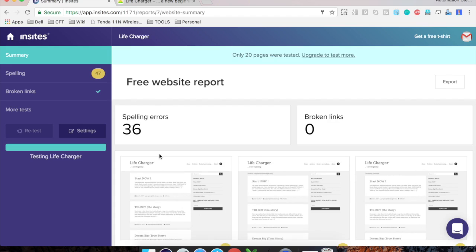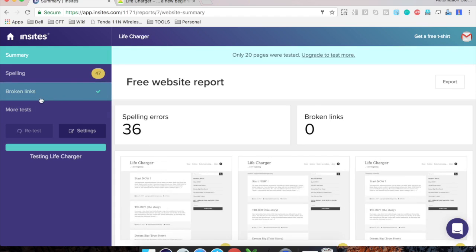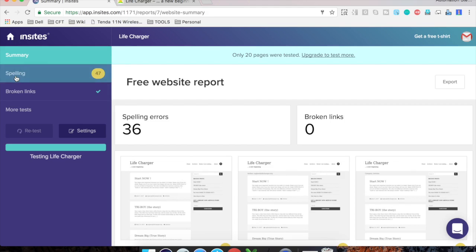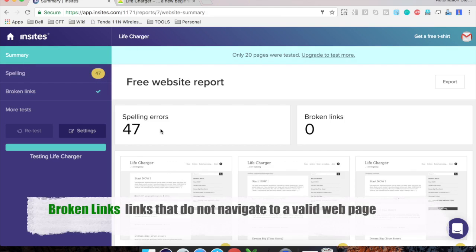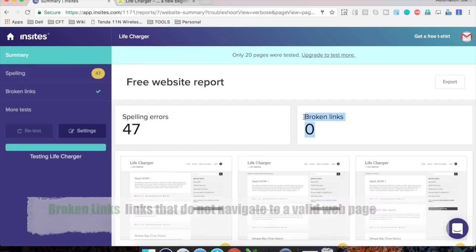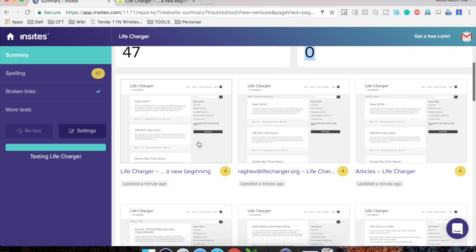it will show you the summary here. On this left menu, you can find summary spelling and broken links. On the summary page, it will give you a summary of the count of spelling errors and the broken links found. And if you go down, it has listed down all the pages where it has found the errors and it has also given us a